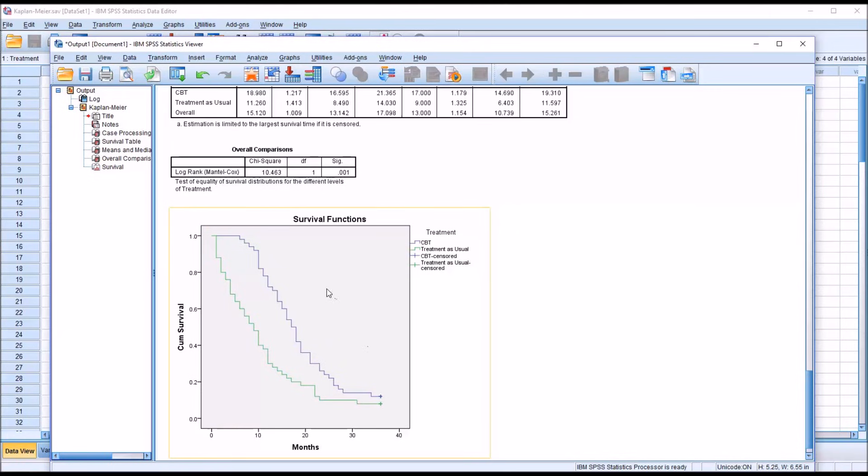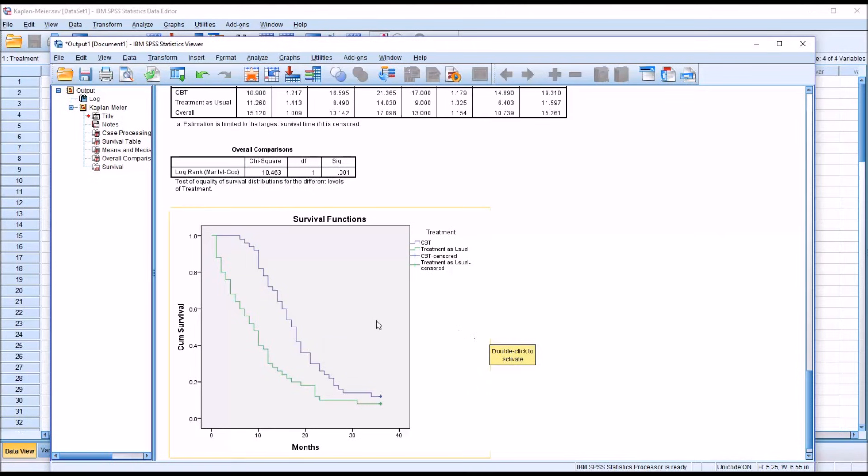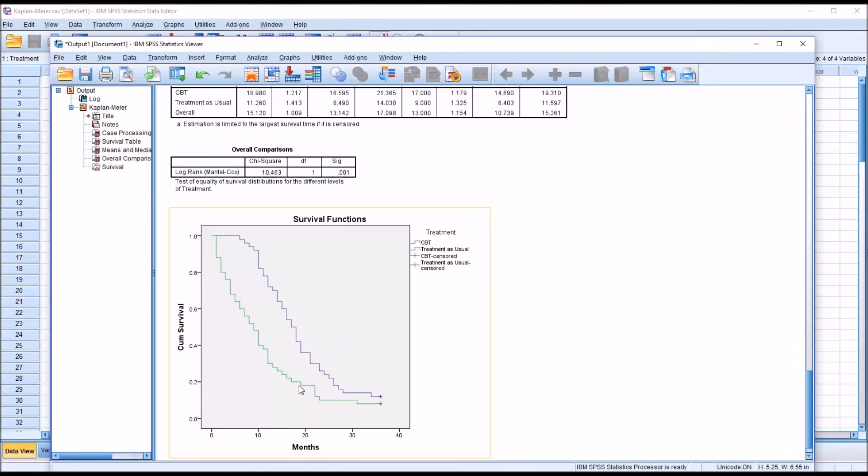So what does this survival function plot tell us? Well, in this case, it appears that the CBT group performed much better. If you look at the 20-month point, for example, you have just under 20% abstinent in the treatment as usual group.